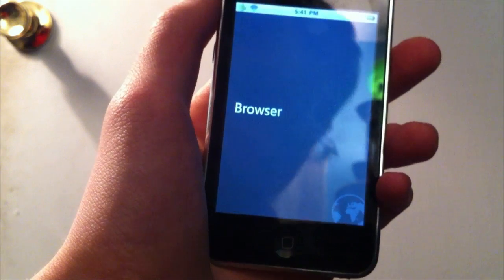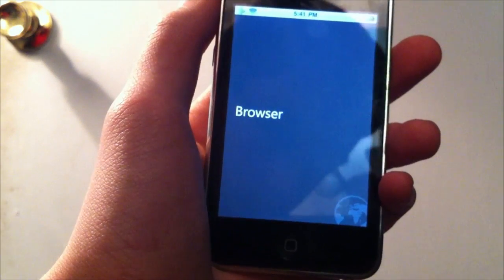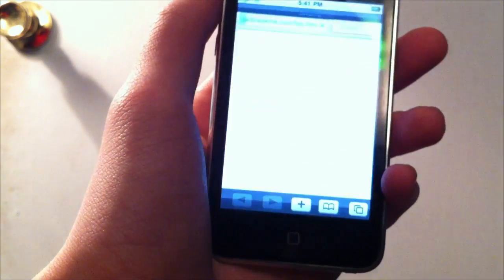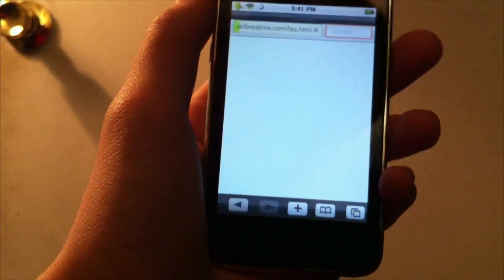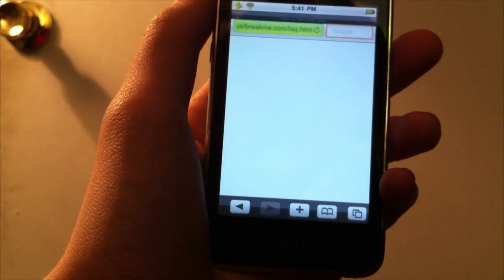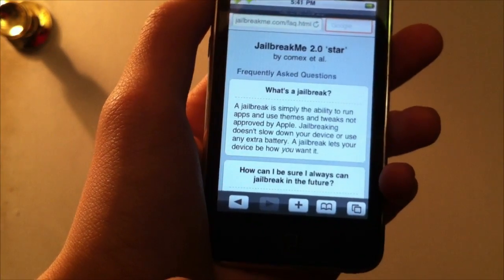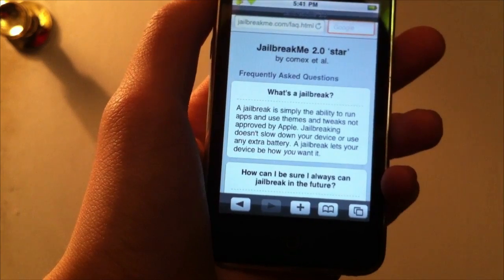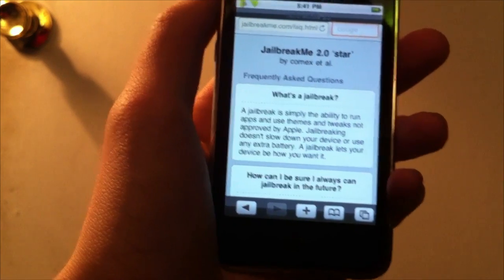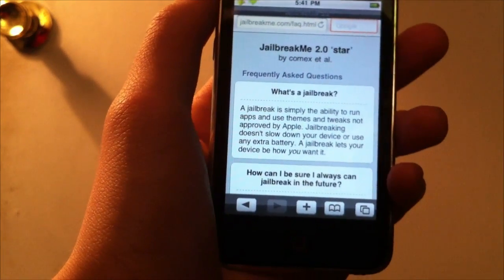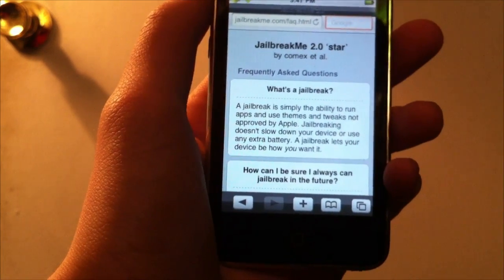So I believe if I go to Safari, it changes to browser, as you can see here. And it has sort of the browser. And as you notice, I'm on jailbreakme.com, which is how I jailbroke my iPod Touch.